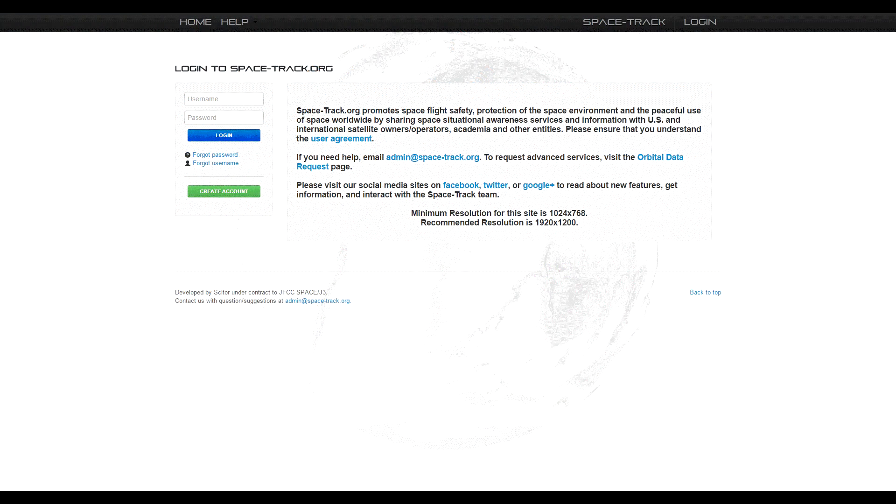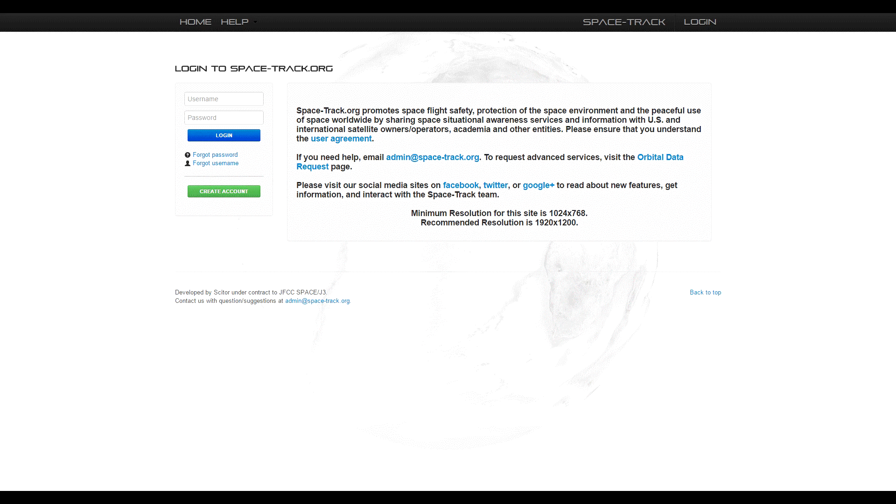Spacetrack.org promotes spaceflight safety, protection of the space environment, and peaceful use of space worldwide by sharing space situation awareness services and information. You can find out more by visiting the website; a link is provided in the description below this video.